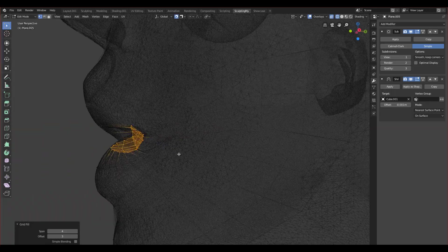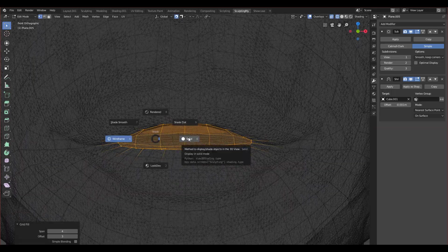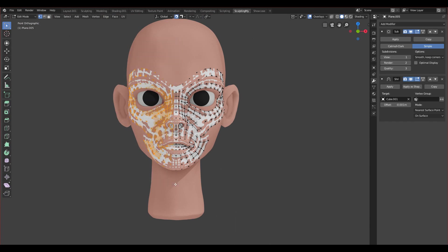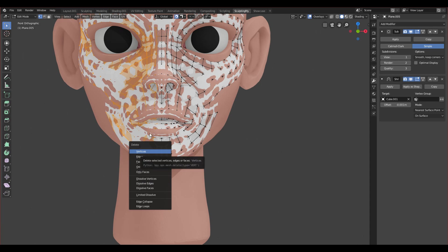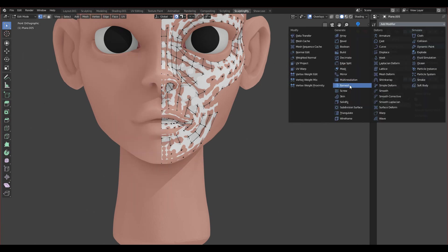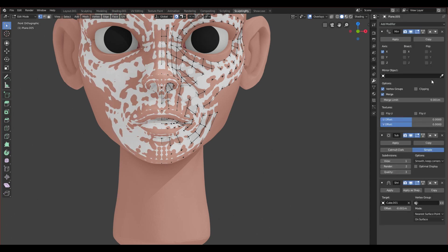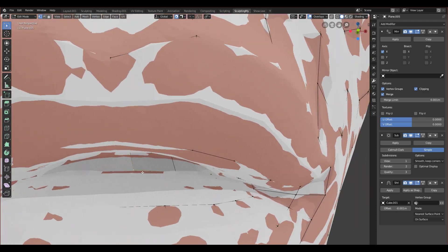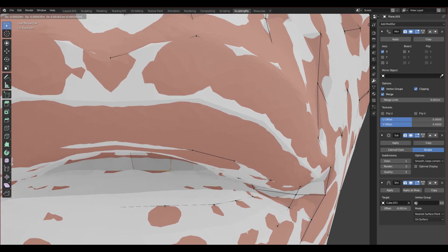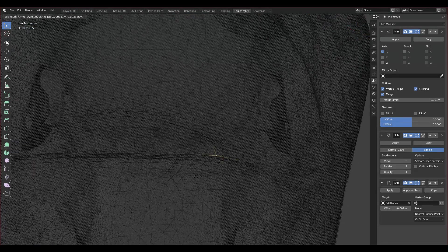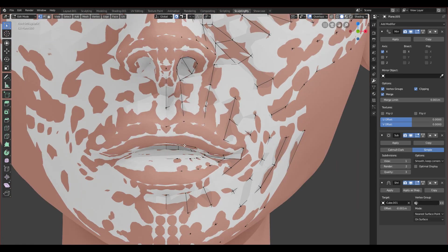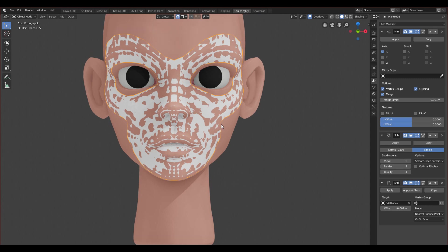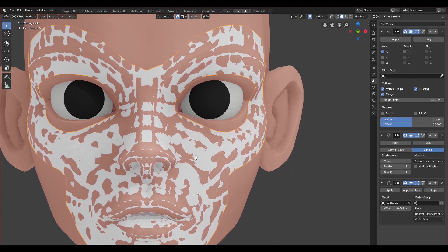Now let's go to solid view. We want to delete the left side again because we want to re-add the mirror modifier. Since it's symmetrical we can delete the left side and add a mirror modifier again. Let's move the mirror modifier to the top, enable clipping, and then select the vertices created from the Grid Fill and snap them back to the center of the mouth. Something around -0.001 on Z was okay.